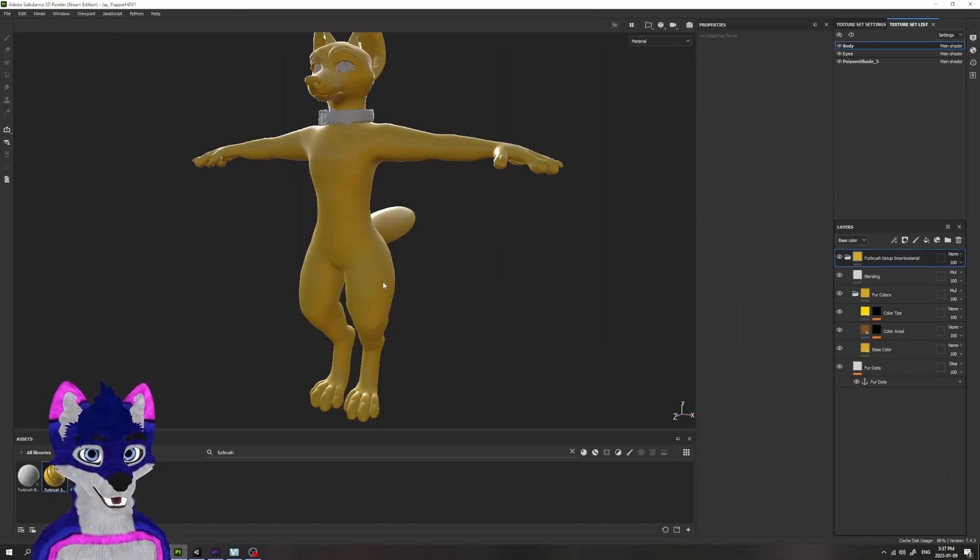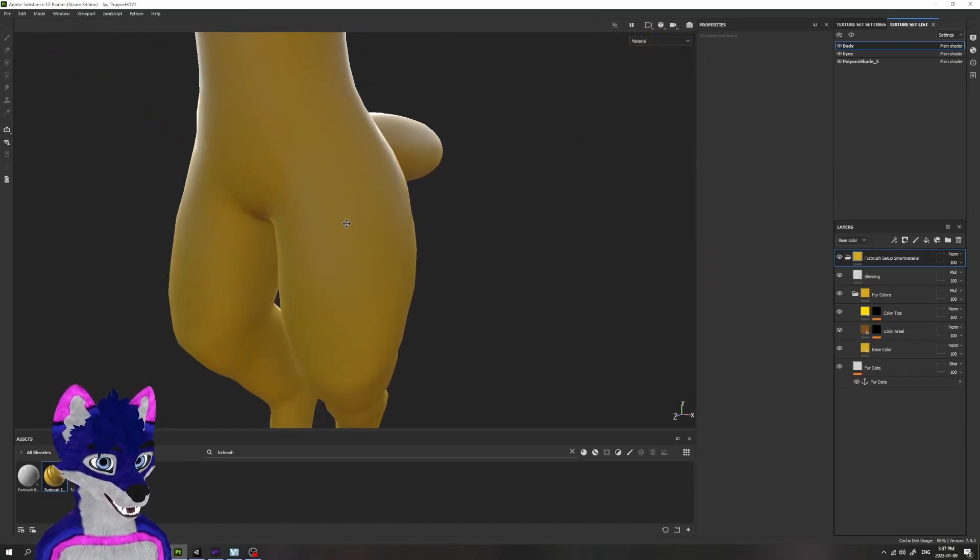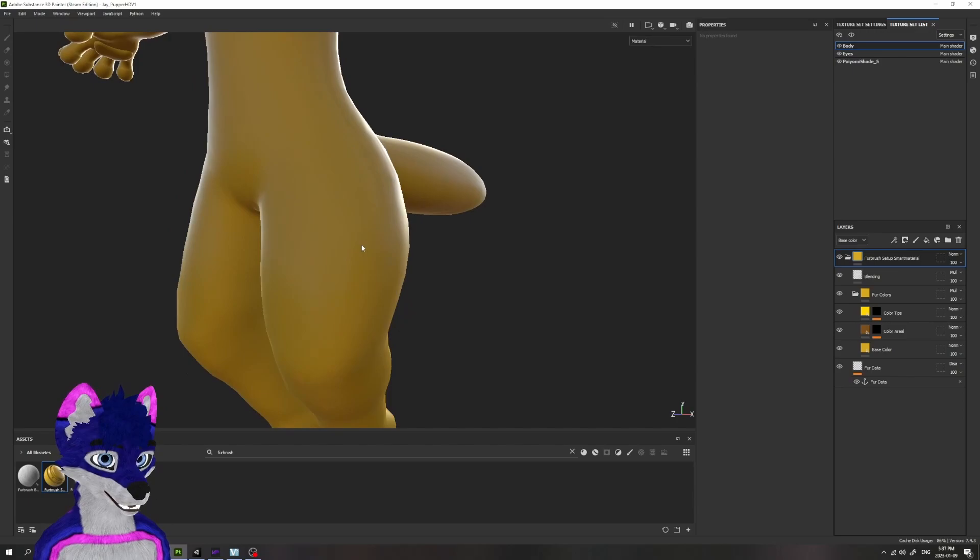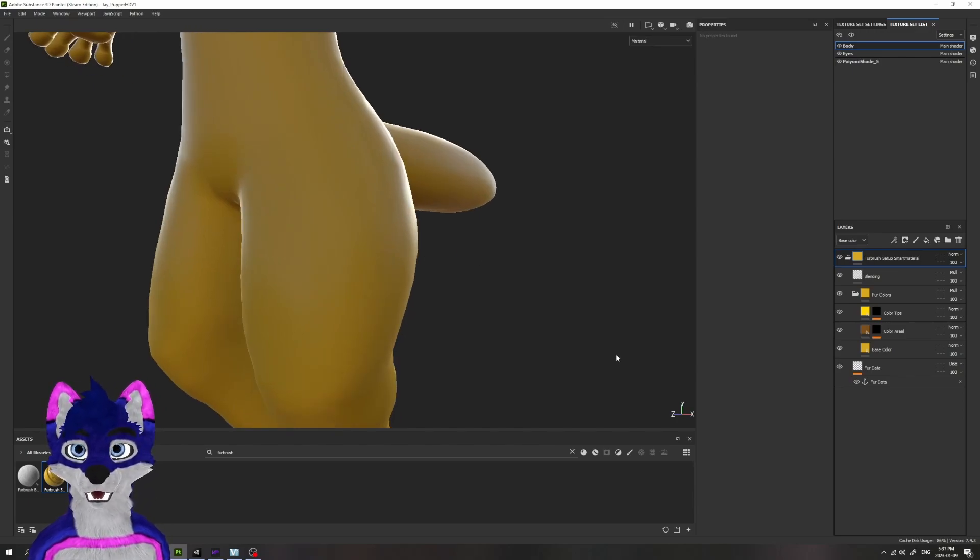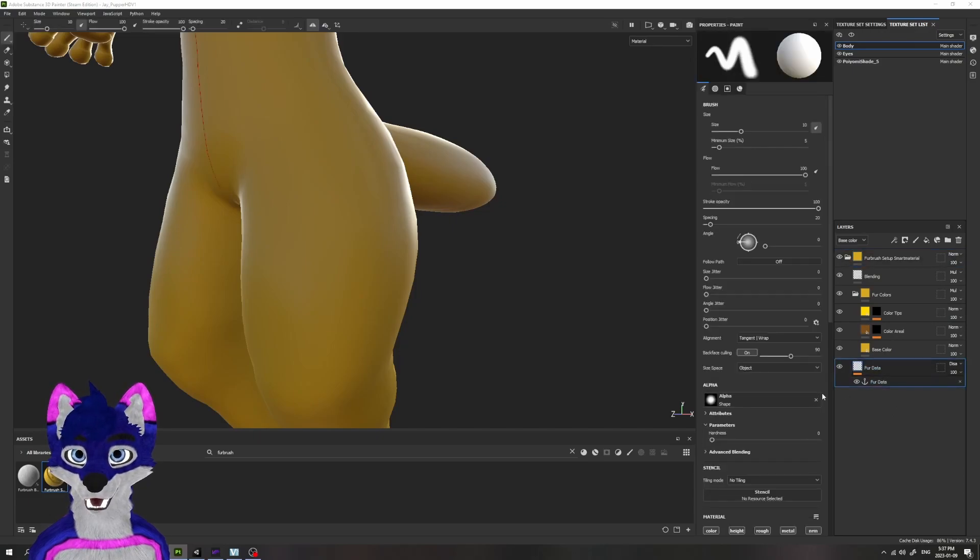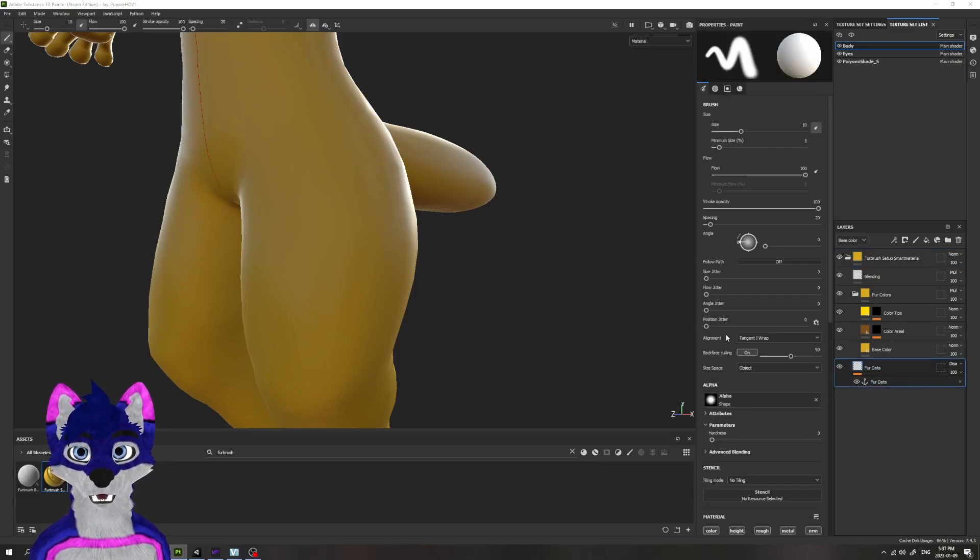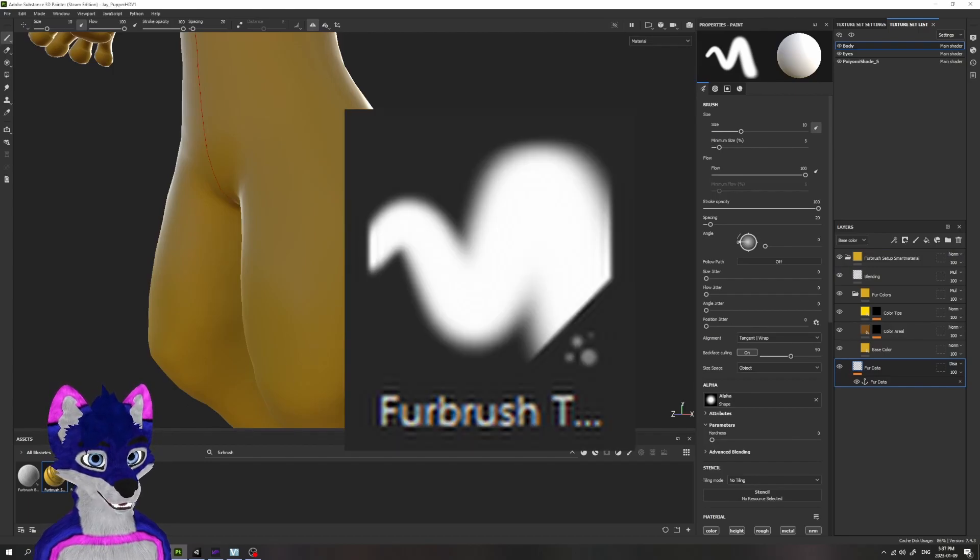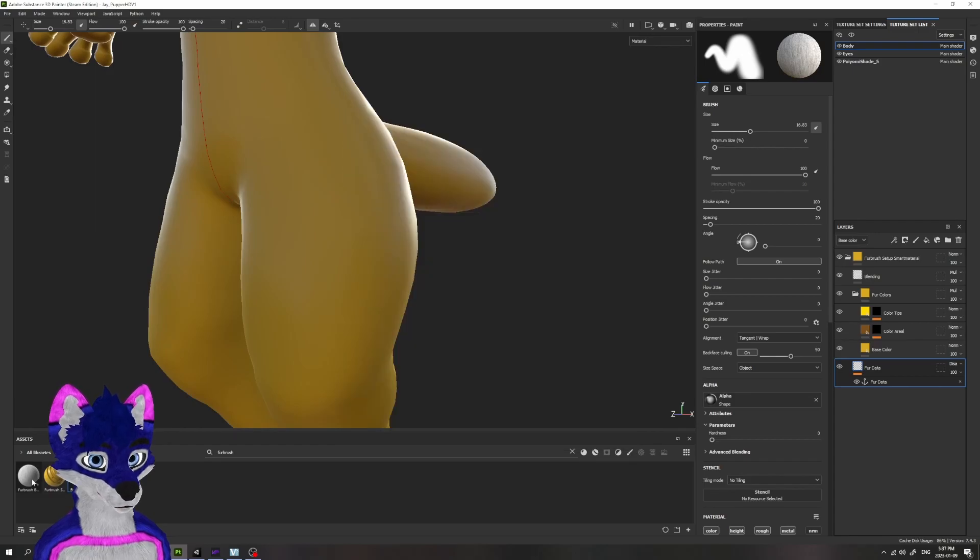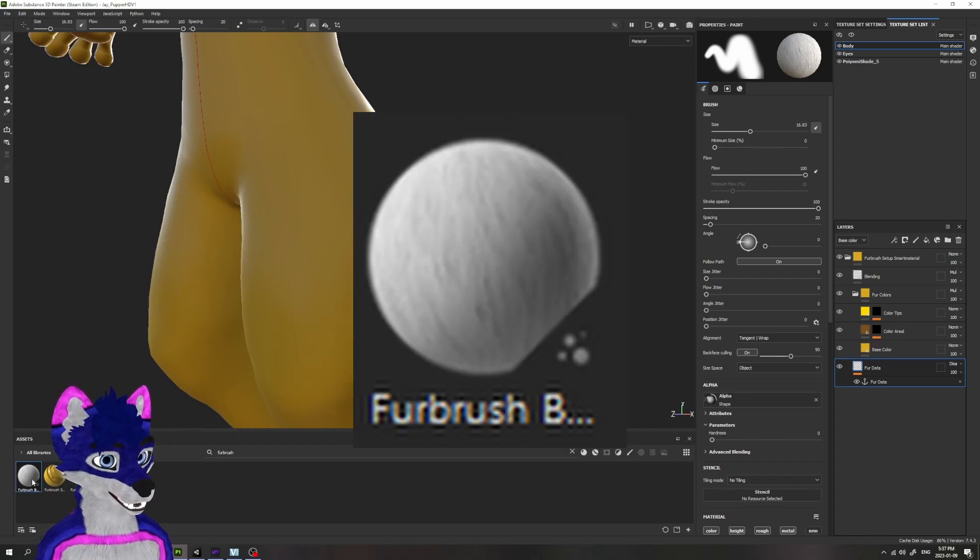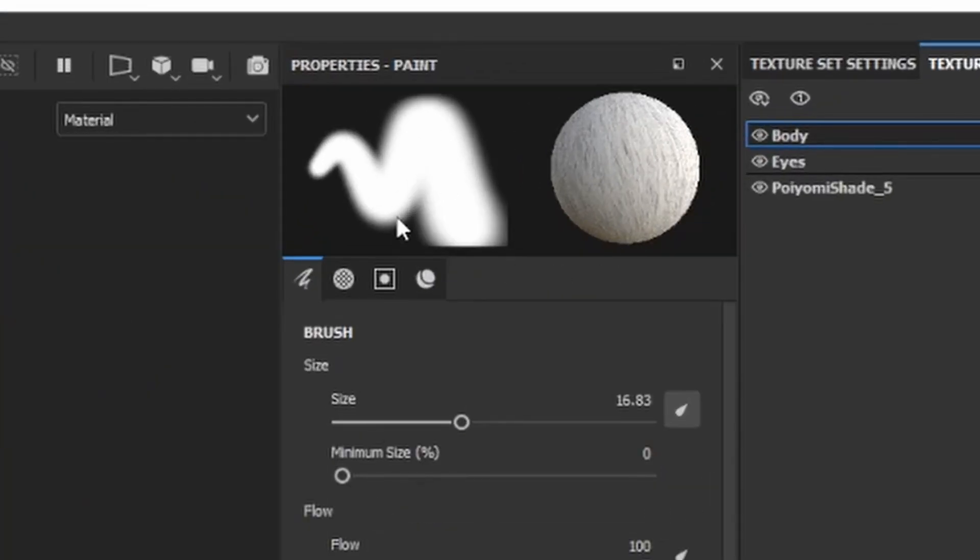To get started, we're just going to do a small section on the thigh here to show how this all works and how you would proceed with doing the entire avatar. We're going to start by going to our Fur Data layer and we're going to want to use the Fur Brush tool preset and the Fur Brush base material. Make sure those are both loaded in.